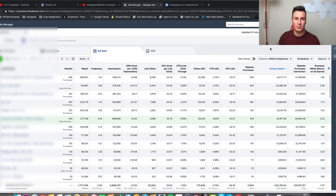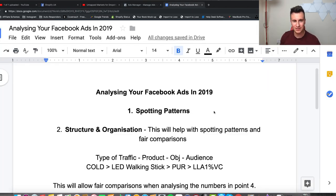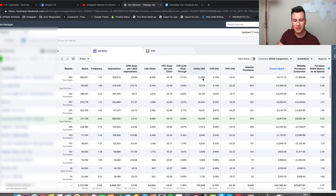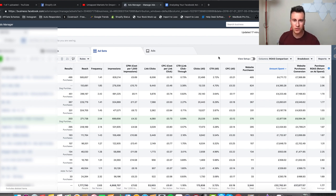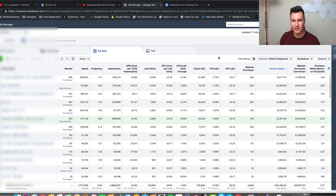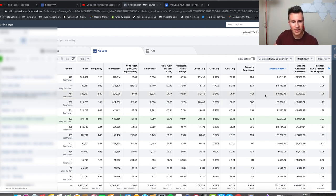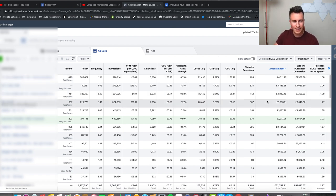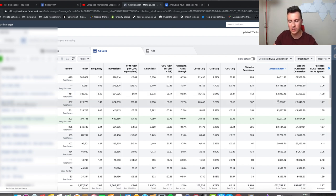Point number one is spotting patterns. To illustrate what I mean, we're going to jump into an ad manager account of mine and I'll show you the kind of things you can look at to decide whether an ad set is going to perform or not — making sure you don't switch it off too early, and making sure you don't switch it off too late so it drains your bank account. What I've got here is essentially every single ad set in this account — they're all purchase ad sets.